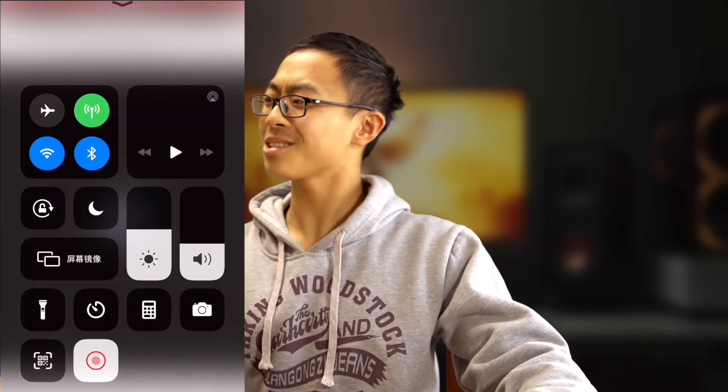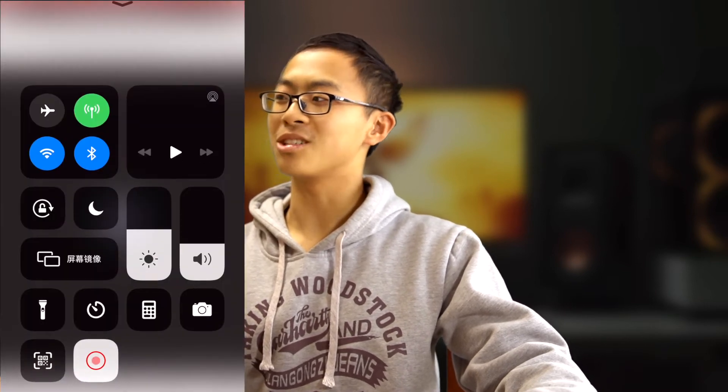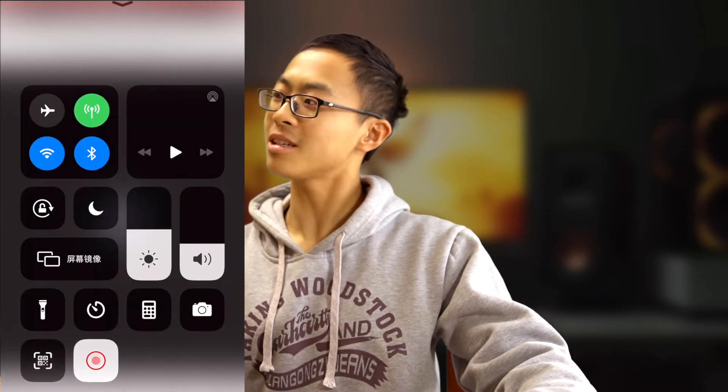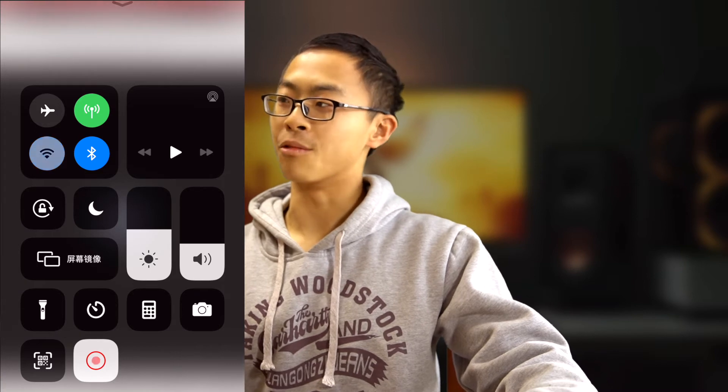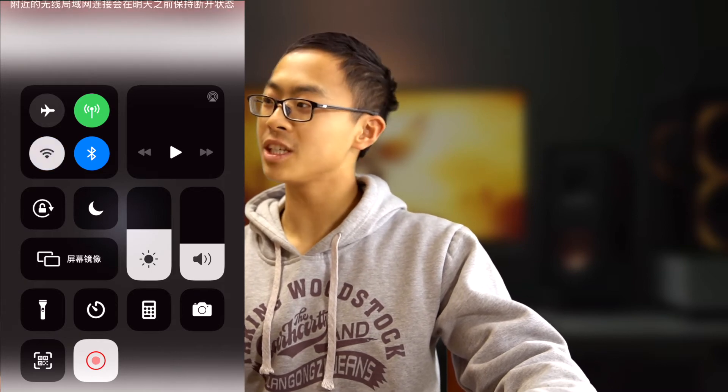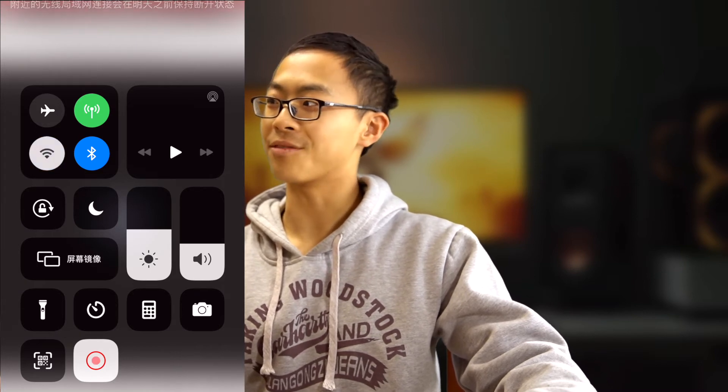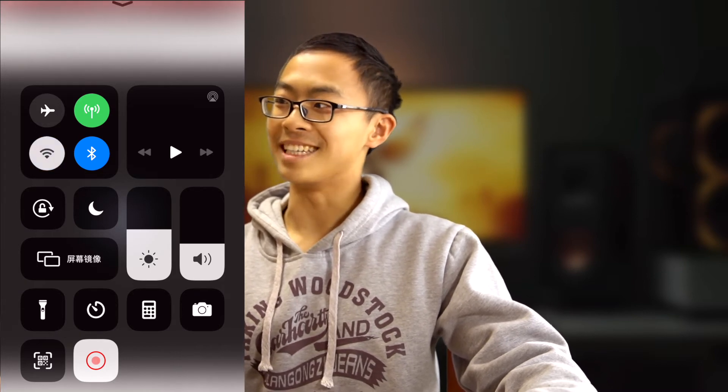If sometimes your mobile screen gets stuck like this, the solution is to switch to cellular — 4G or 5G — instead of Wi-Fi, and it seems to resolve the issue, although I'm not sure why.